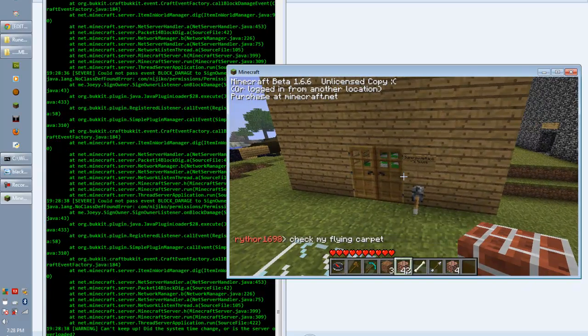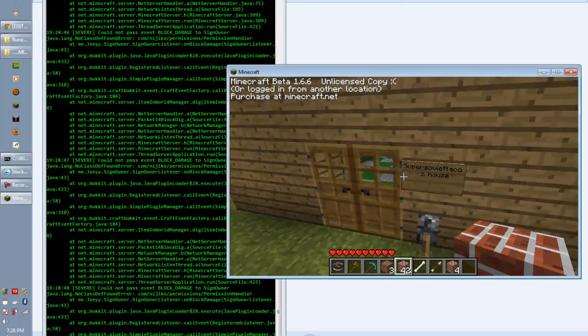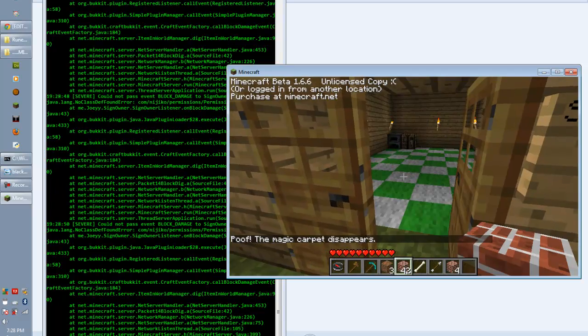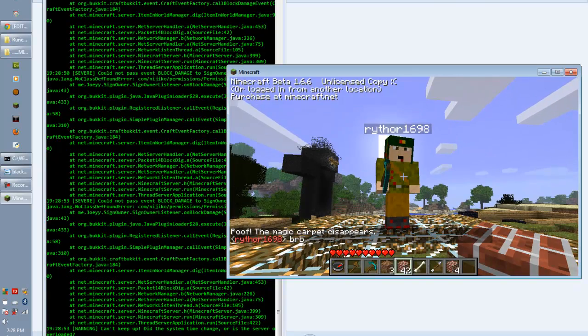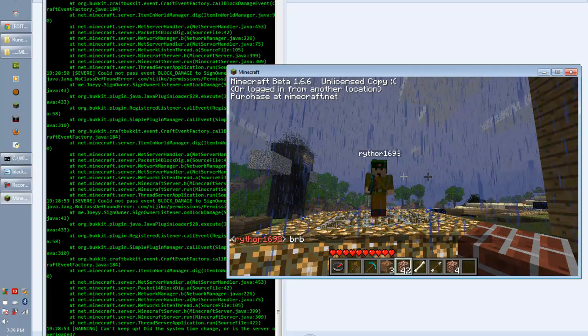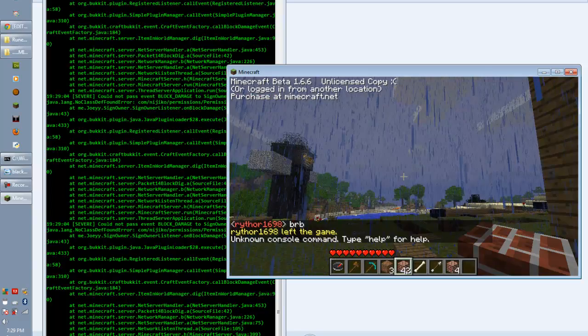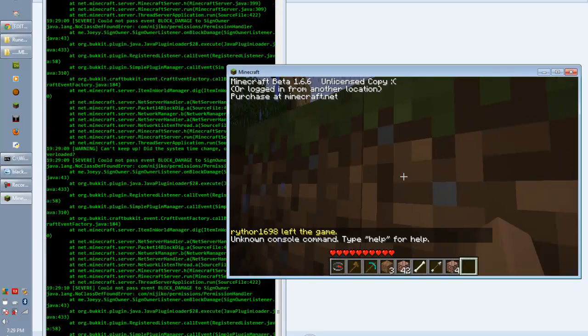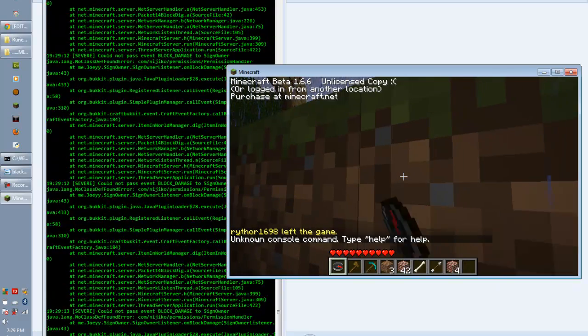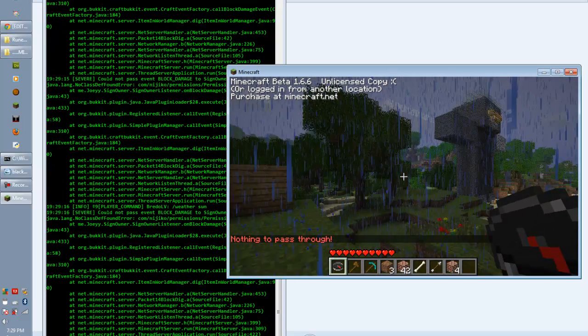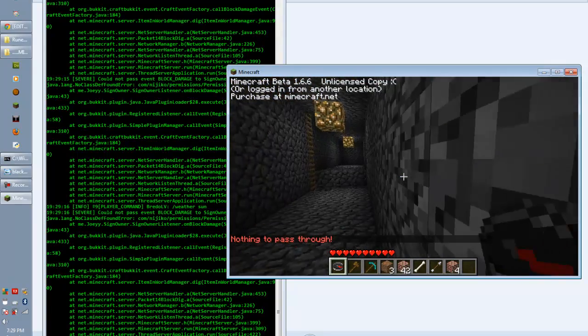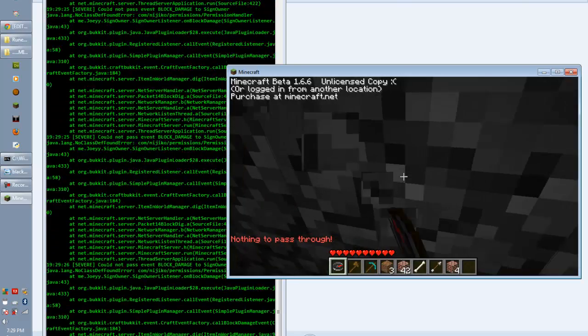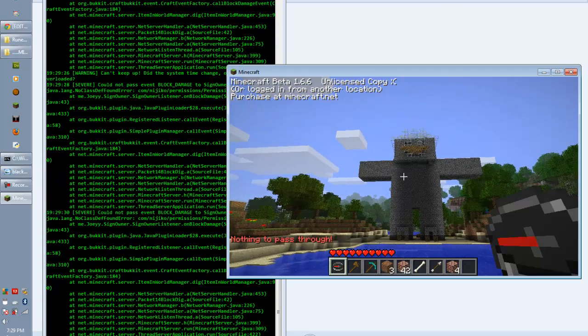This is Super Soviet Taco's house. There's different houses. This is Ruther, the co-owner. He's really cool too. And this is just our server. We've got this mod. That's Ruther's 1698 house that he made of himself, apparently. There it is. Pretty sweet.